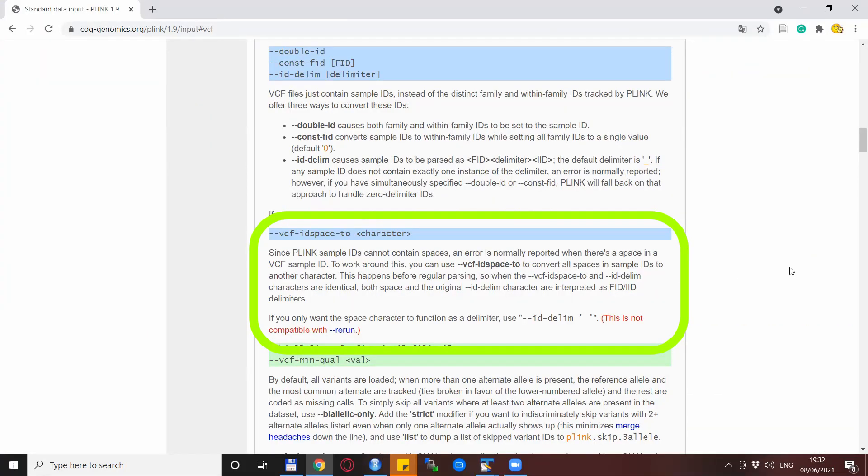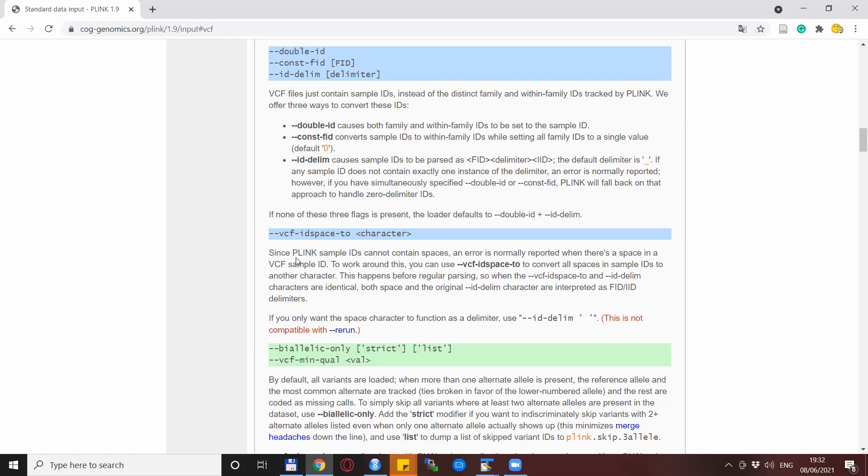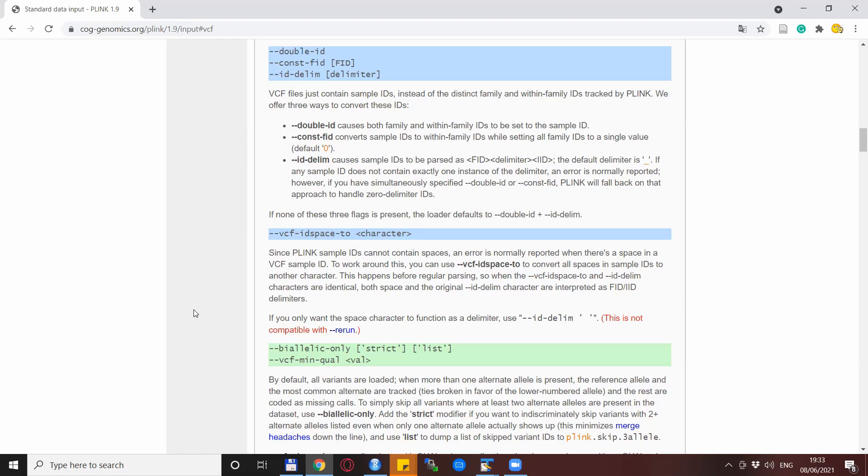In addition, I want to highlight another potentially very useful option in Plink. And that is to replace the space characters in the VCF IDs, if it's the case. In our case, it was not necessary because we didn't have any spaces. But in general, I know that dealing with spaces in file names and especially in IDs is a big pain. So having this option is really good to solve these situations in a quick way.